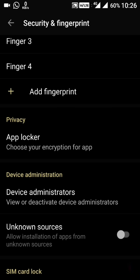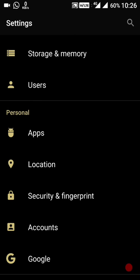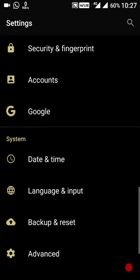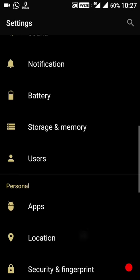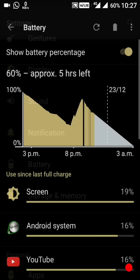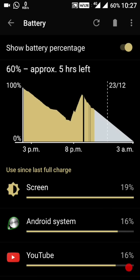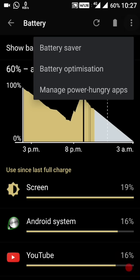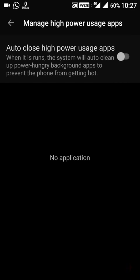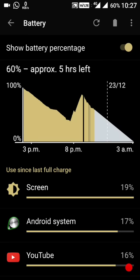Next, battery saving mode has been added. Going into Battery settings, you now have battery saver, battery optimization, and manage power-hungry apps. When enabled, the system will automatically clean up power-hungry background apps to prevent the phone from getting sluggish. I'll turn this on.